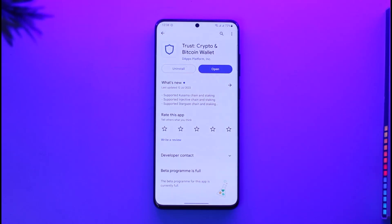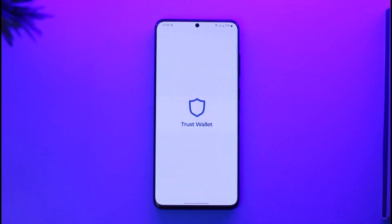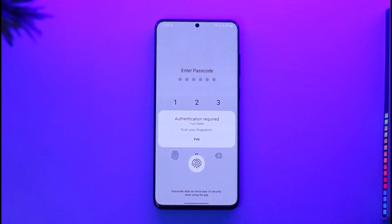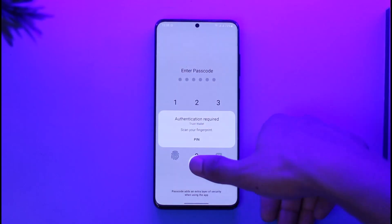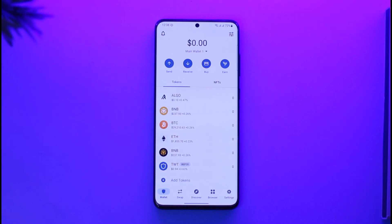In order to stake TRX on Trust Wallet, all you have to do is go ahead and first of all make sure to launch the Trust Wallet application. Then sign into your account, and once you sign in you're going to see a screen like this.